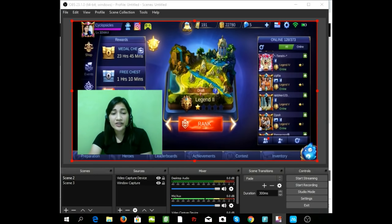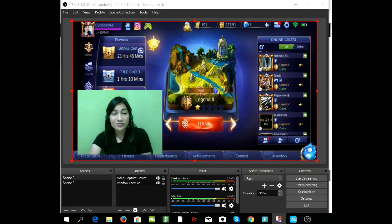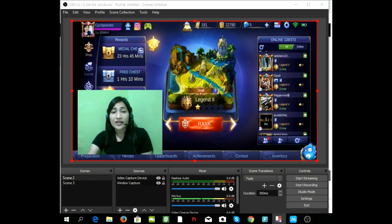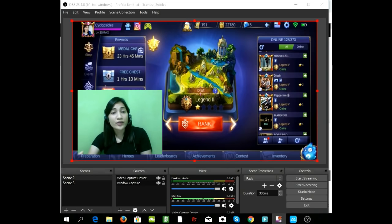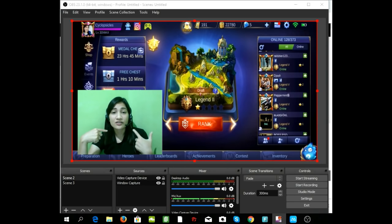First off, of course, you will need your phone — Android or iPhone, whichever one you have Mobile Legends on. And then you need to have a computer or laptop that has a webcam or a built-in camera. And next, if you want to have a clear voice on your live stream videos, you need to have a microphone, headphone, or a headset.